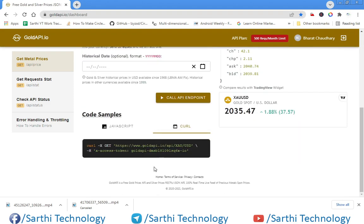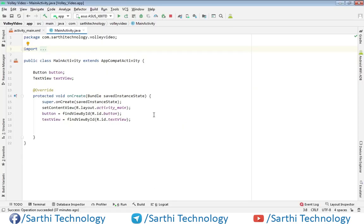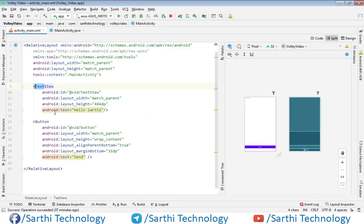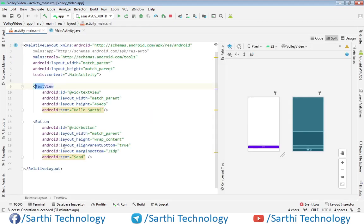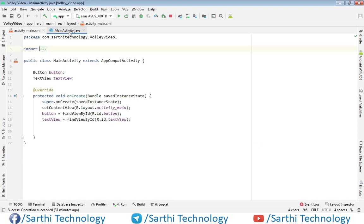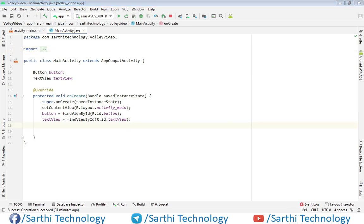Now open Android Studio. Here we have a TextView and a Button, and in MainActivity.java we have the Button and TextView objects. First we need to create one request queue.